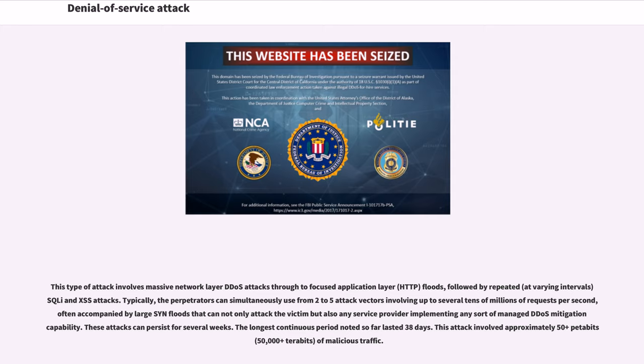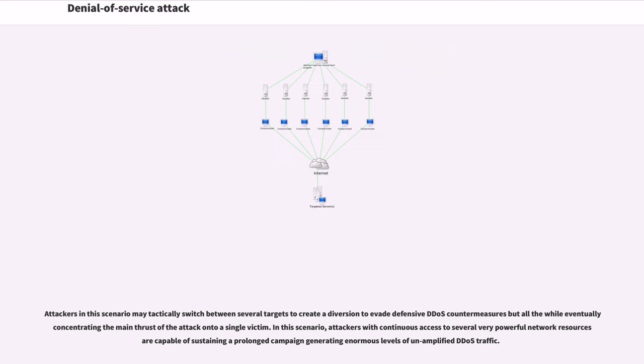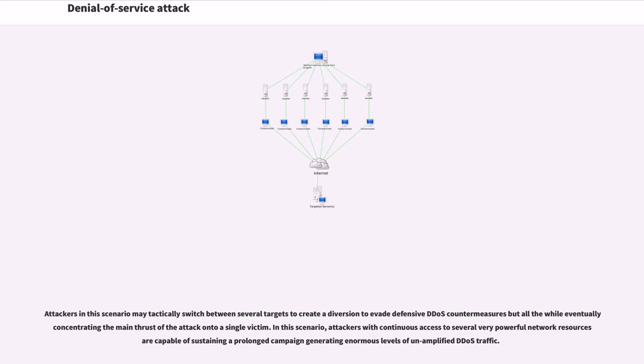These attacks are often accompanied by large SYN floods that can attack not only the victim but also any service provider implementing any sort of managed DDoS mitigation capability. These attacks can persist for several weeks. The longest continuous period noted so far lasted 38 days. This attack involved approximately 50-plus petabits of malicious traffic. Attackers in this scenario may tactically switch between several targets to create a diversion to evade defensive DDoS countermeasures.